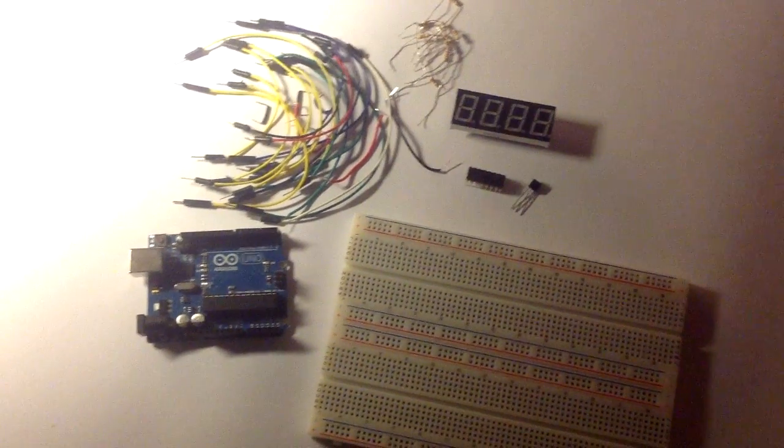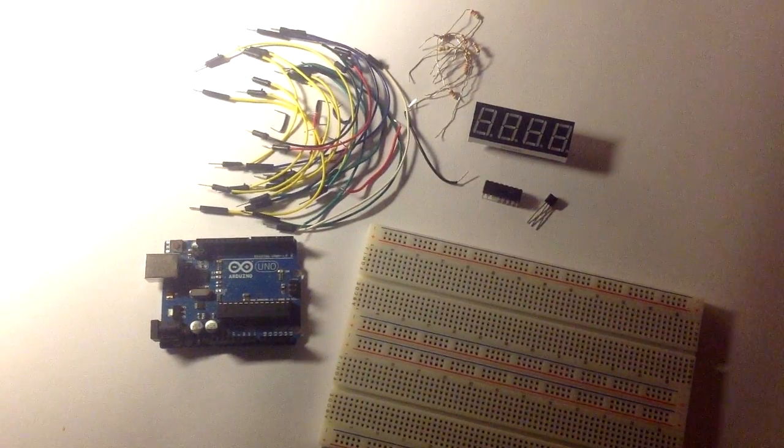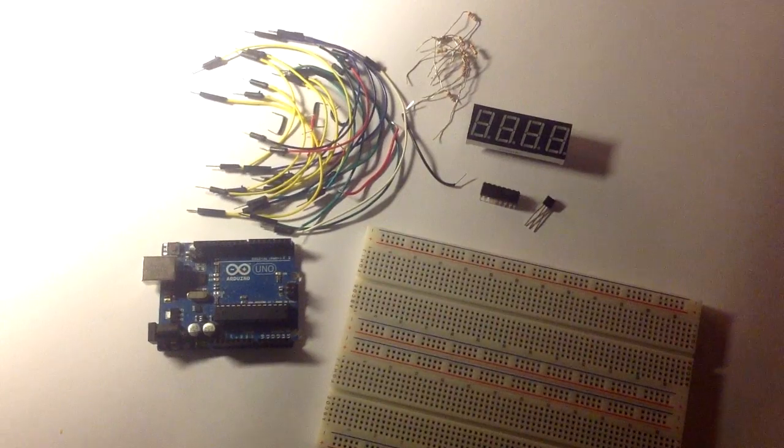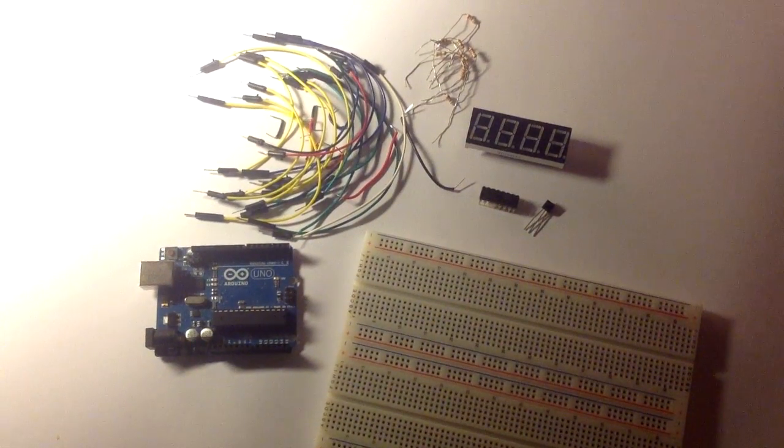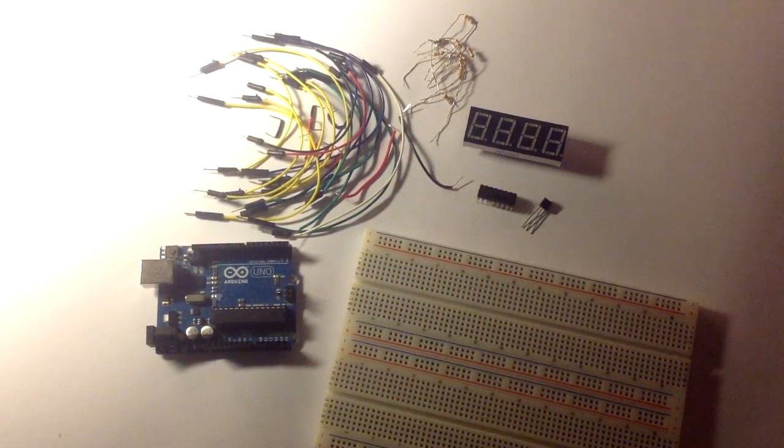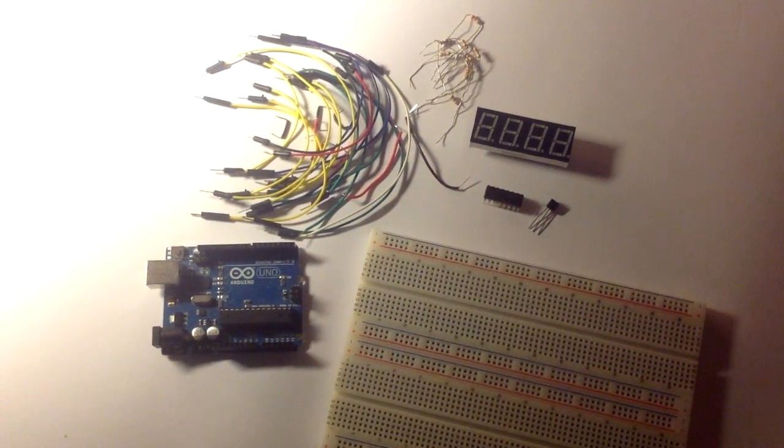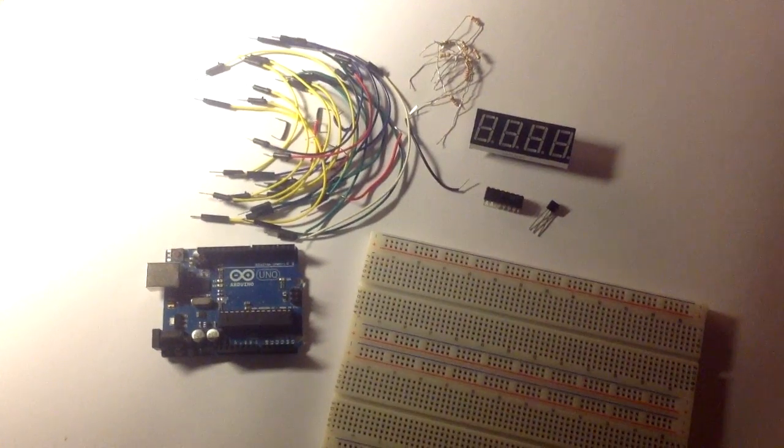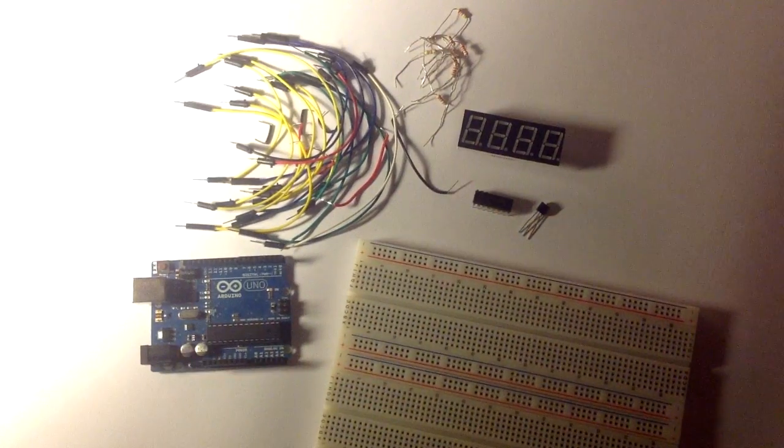Hi guys, today I'll be displaying the temperature in a 4-digit 7-segment display common anode. Those are all the parts required for this project, everything is listed in the description.